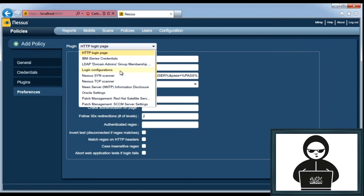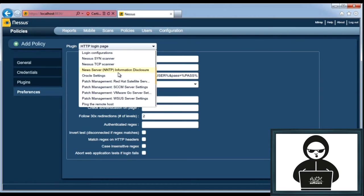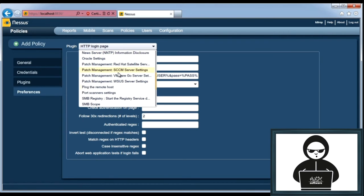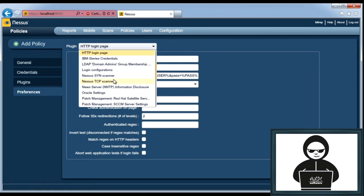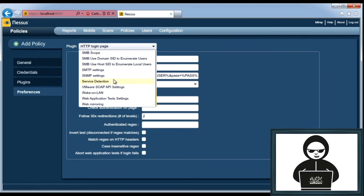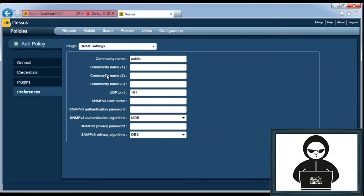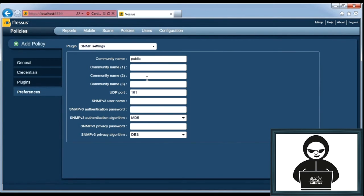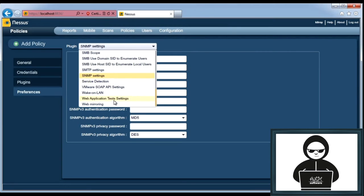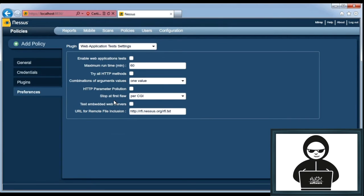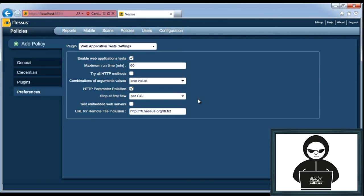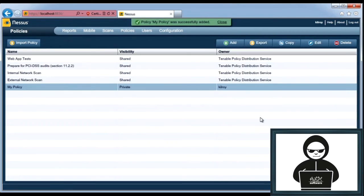I can do LDAP checks. There's some login configurations here, different settings for the Nessus SIN scanner and the Nessus TCP scanner, and a wide variety of other things. I can do SMTP settings, so we can check things like open relays, SNMP settings. We're getting into SNMP in other lessons, but here's different settings that you can use in order to do some SNMP probing. Web application tests. You can either enable or disable web application tests. I'm going to enable it here in this case. I can check for HTTP parameter pollution just to see if I can get the server to do something funny and respond.